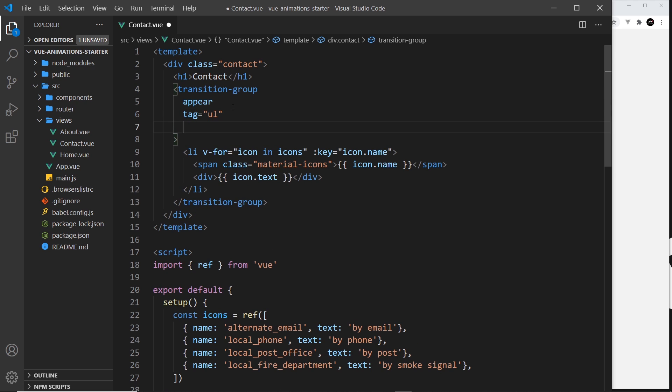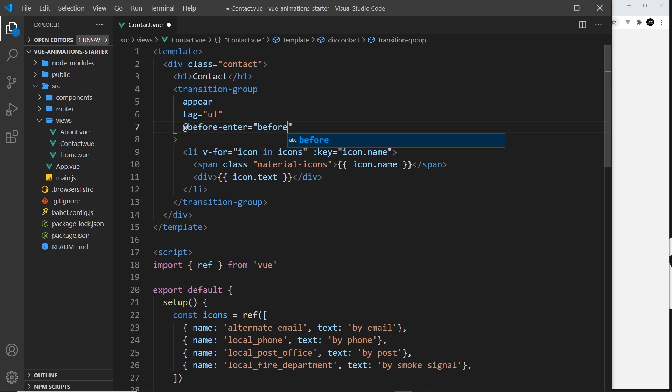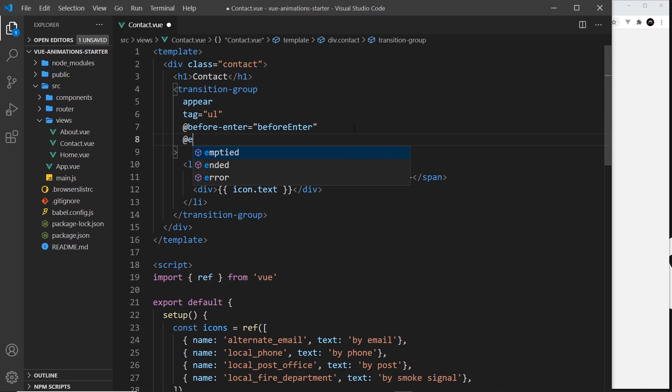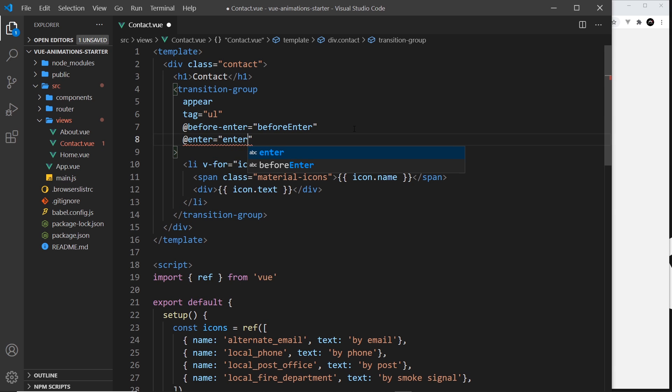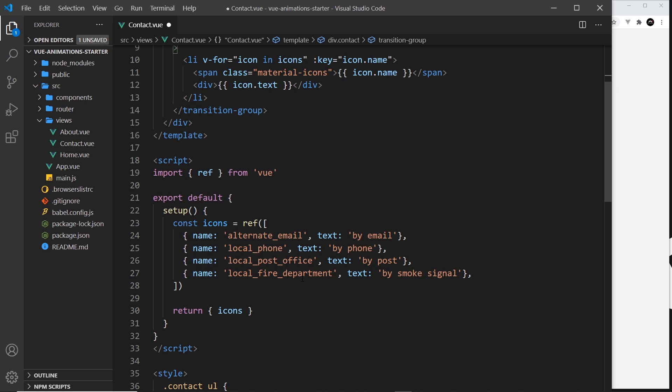Then I need two hooks: the before enter to set the initial state and then the enter hook to start the animation with GSAP. So I'm going to say before enter and set that equal to a function which I will call before enter and we'll make that in a minute. Same for enter, set that equal to a function called enter.